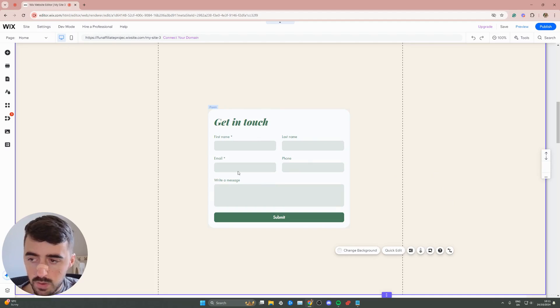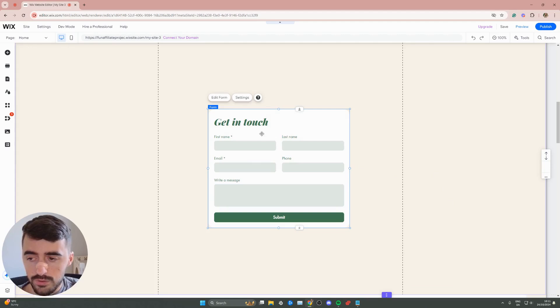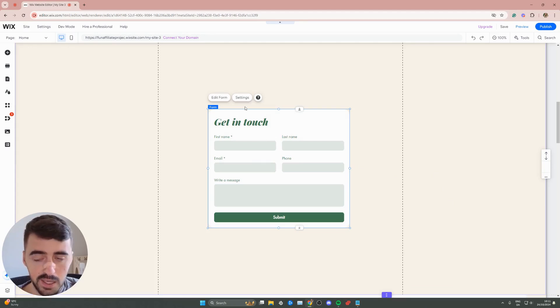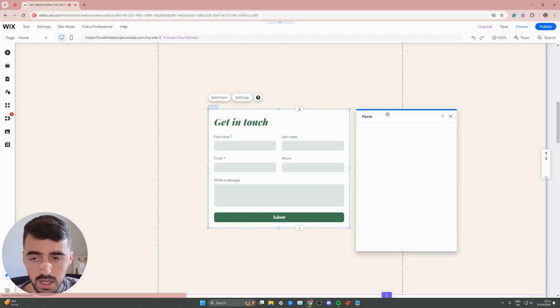In my case, I'm going to be working with this contact form right here. Go ahead and click on the form to highlight it, and then either above or below the form, you will see some buttons appear. In my case, it's above. Click on the settings button right here.